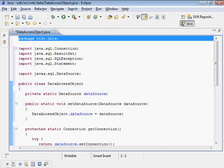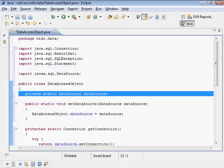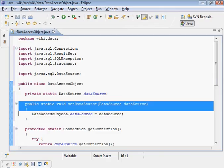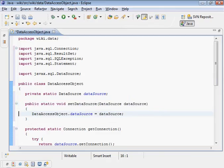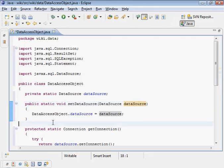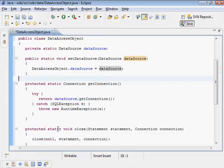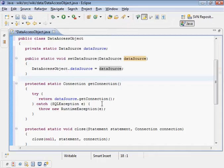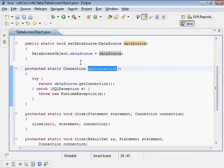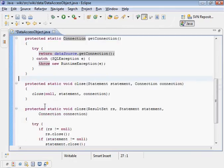The idea there is we place common code in a parent that we then extend from. Here it is, here's the package wiki.data. This is the reference to the data source. This is the set data source method, it's static. This will be invoked when the application initializes, so it's only called once. We simply pass in the data source that the Tomcat that we configure Tomcat to create for us through that context element which we've already looked at.